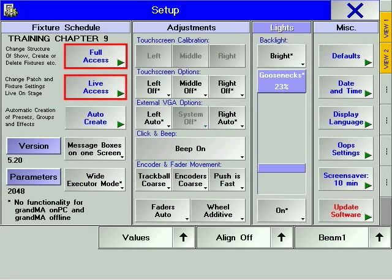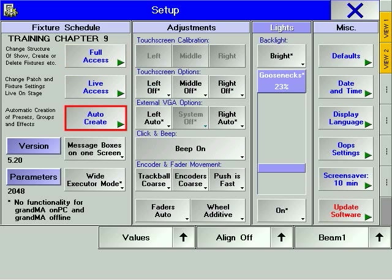In Chapter 3, we looked at full access and live access windows, which handle adding and patching of devices. Auto-Create is the next step. As the name suggests, it enables you to automatically create groups, presets, effects and MA tricks for your devices.